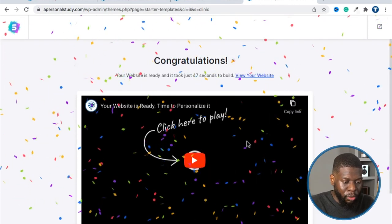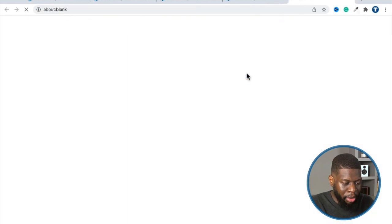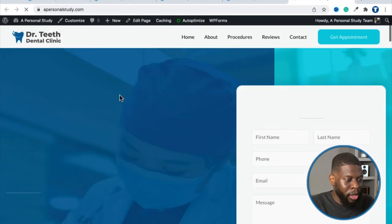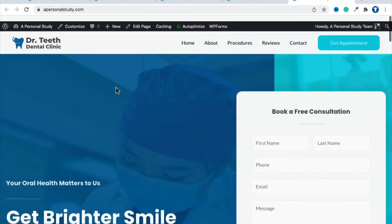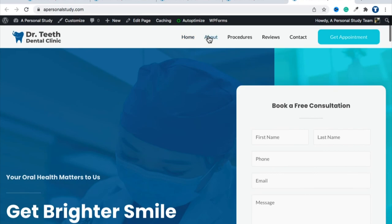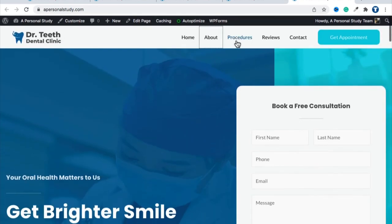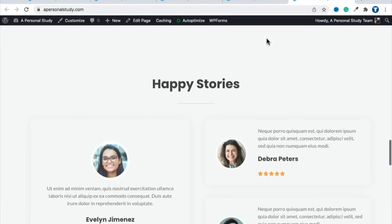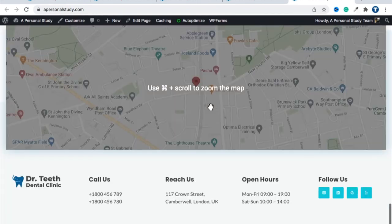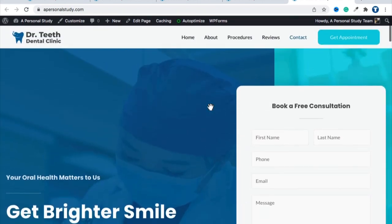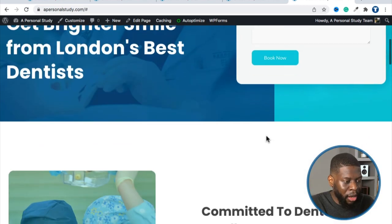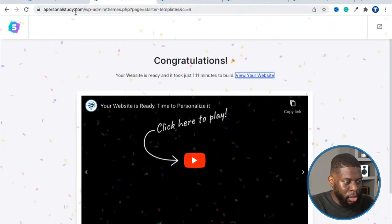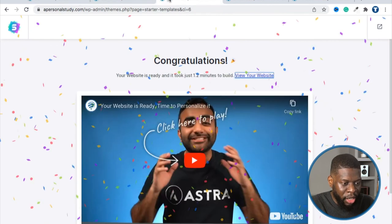We're good. Click 'View Your Website.' apersonalstudy.com — this is what we wanted. If I click 'About,' it scrolls down; 'Procedures' scrolls down; 'Reviews' scrolls down; 'Contact' scrolls down. So this looks like a one-page website where it has all the information you need.